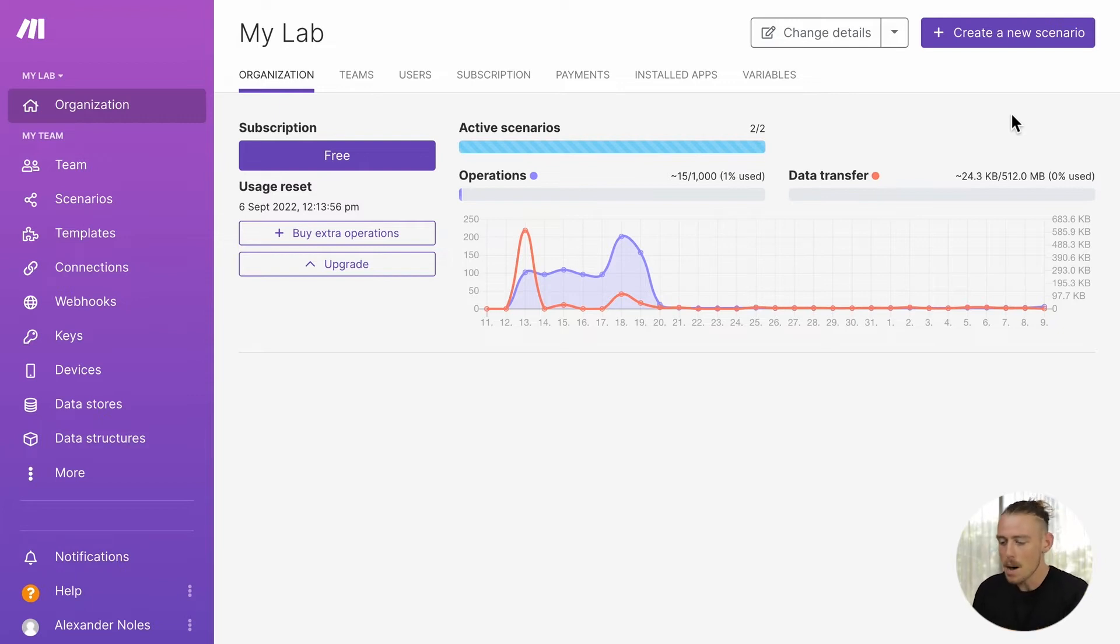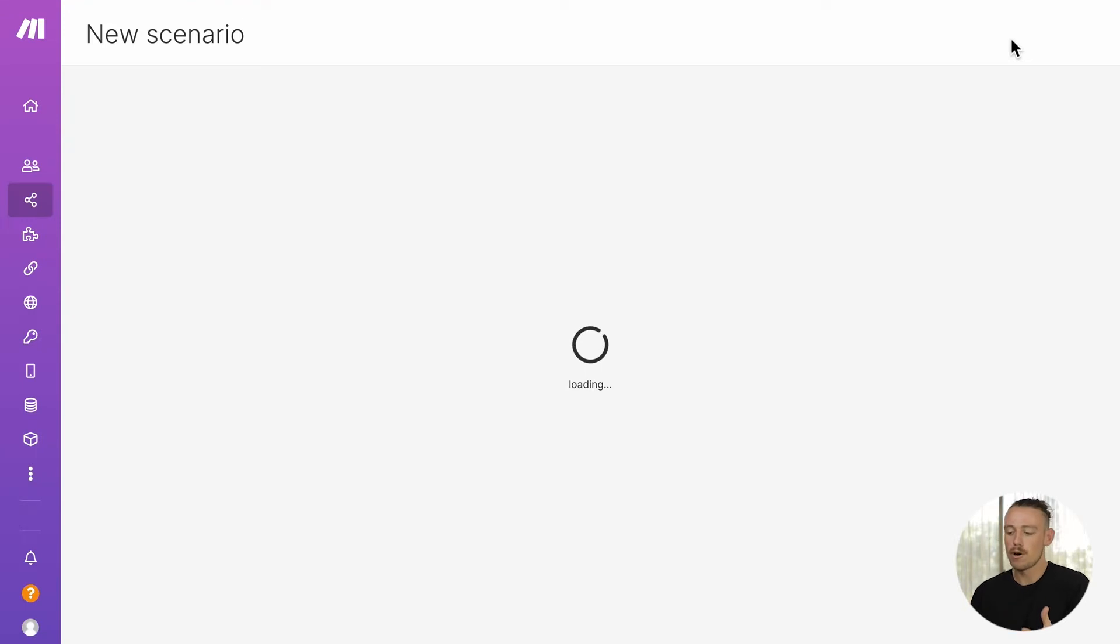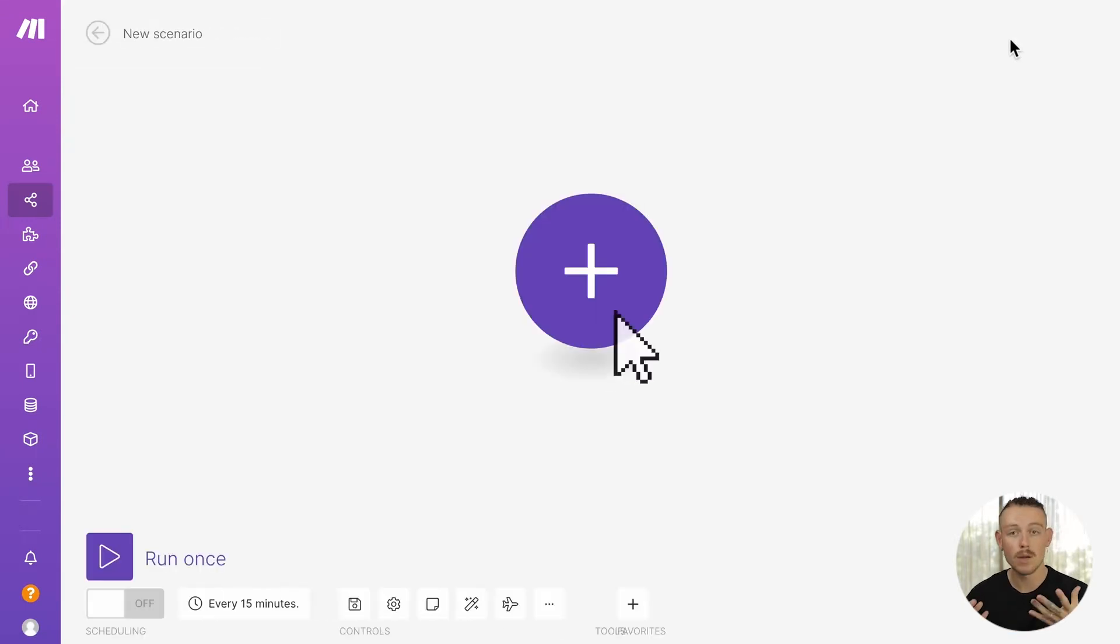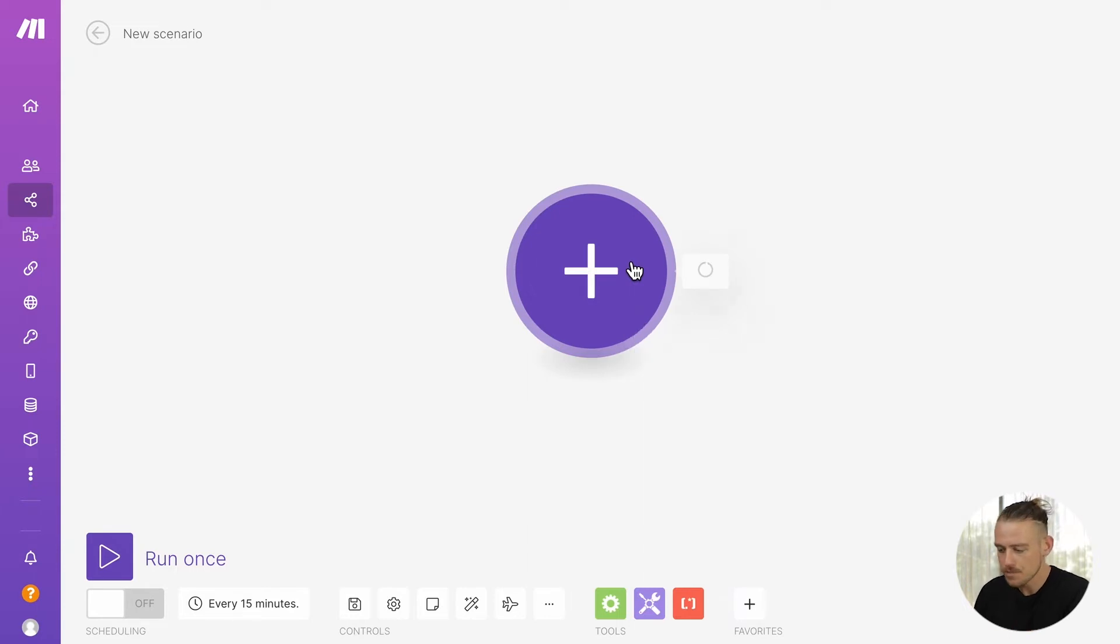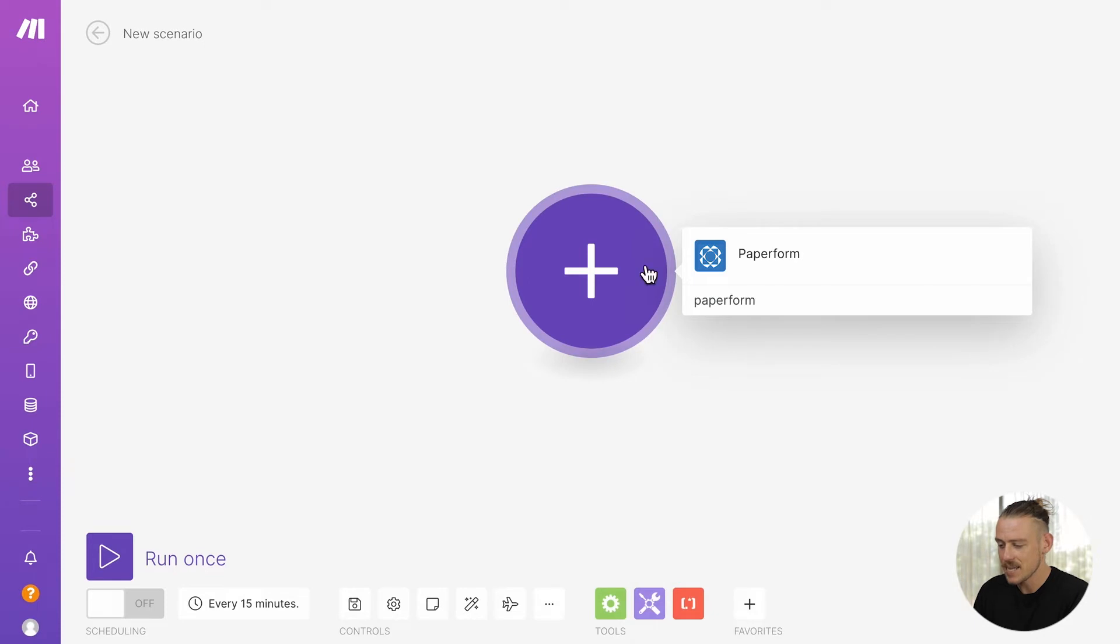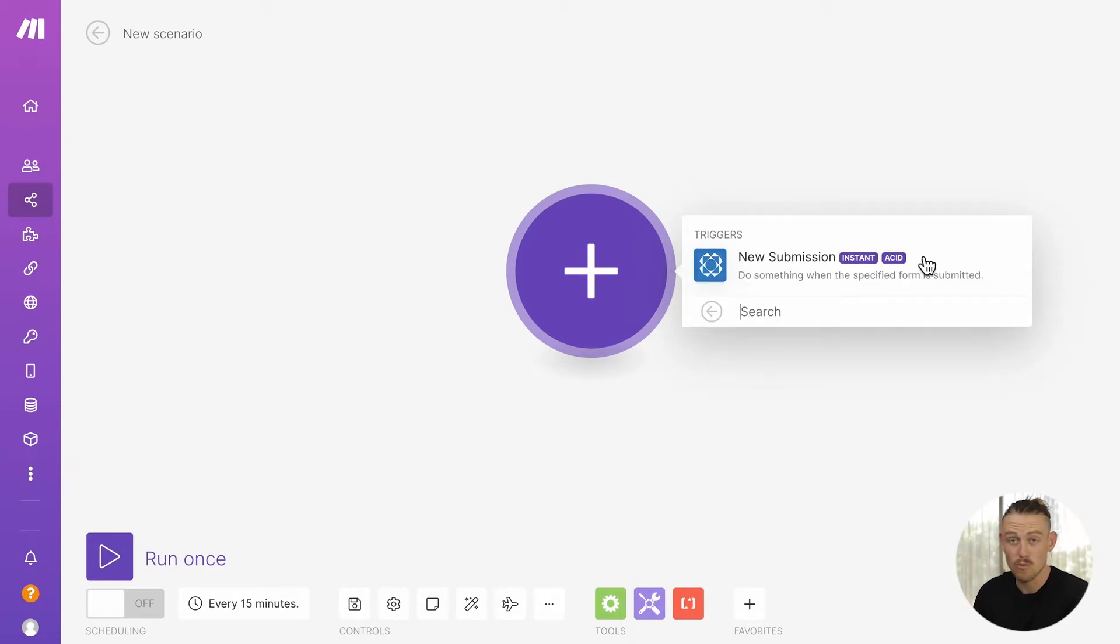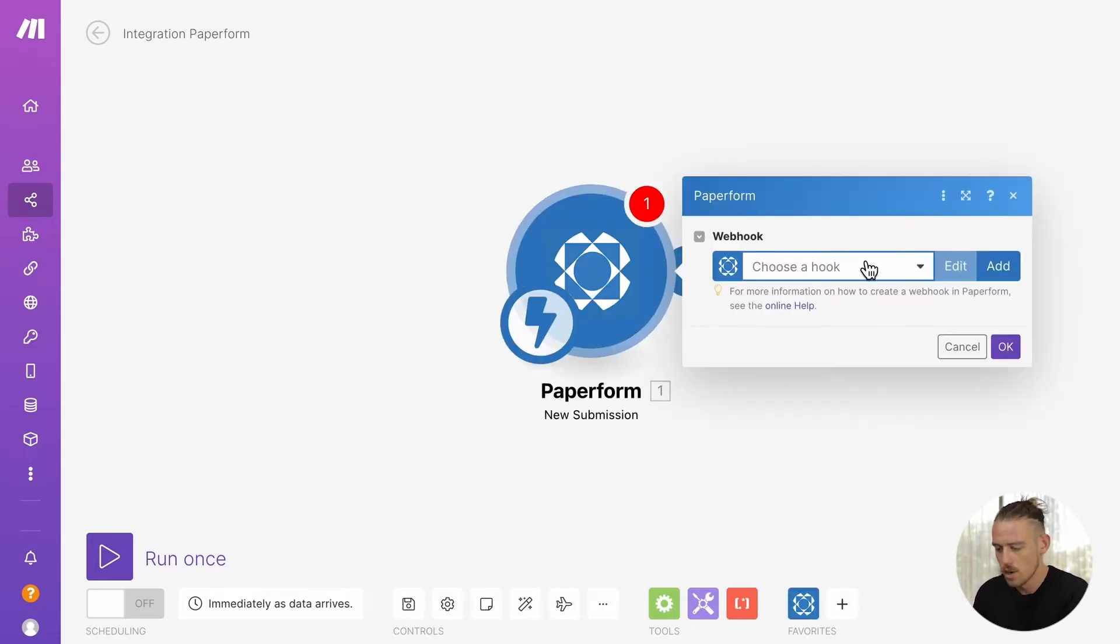From our Make dashboard, we're going to create a new scenario. A scenario is what we refer to as an automated workflow. We'll be prompted to add our first module or our first app or service. So, let us search for Paperform as a new form submission on Paperform will be the event that triggers our workflow.